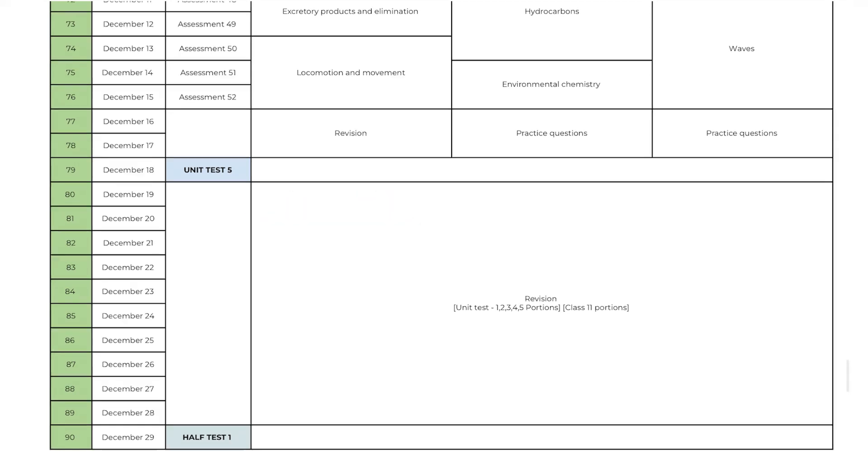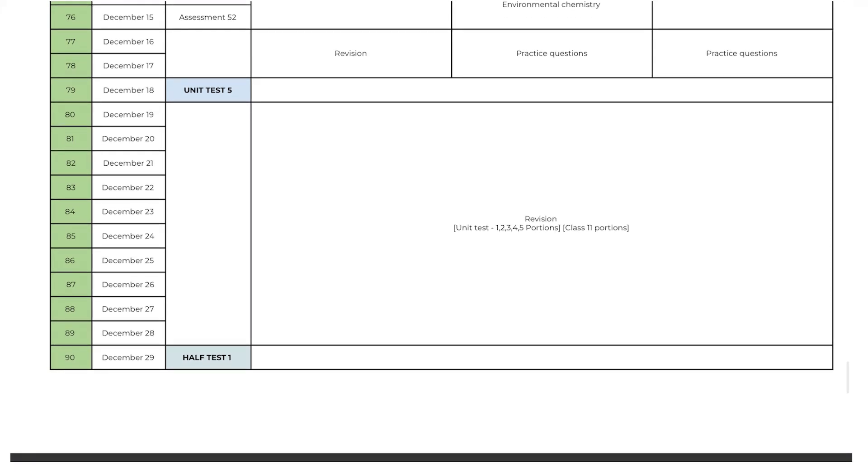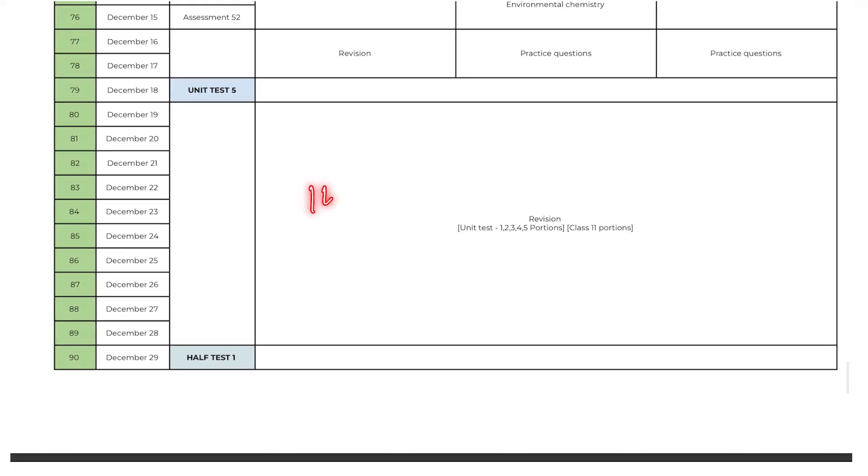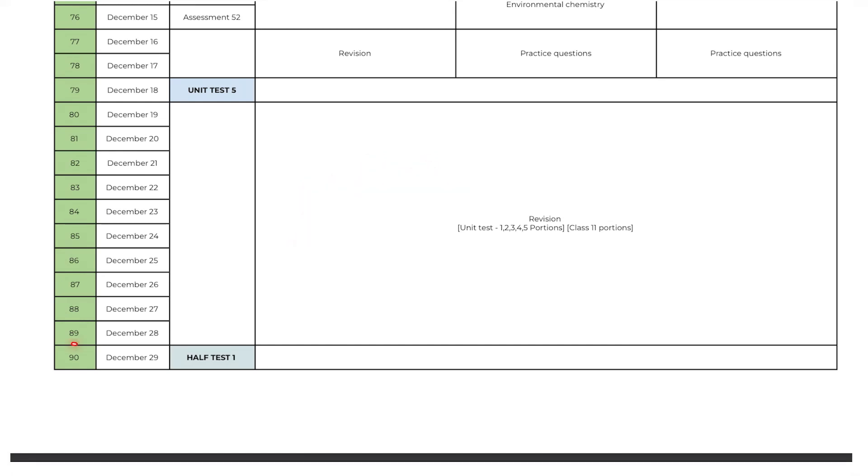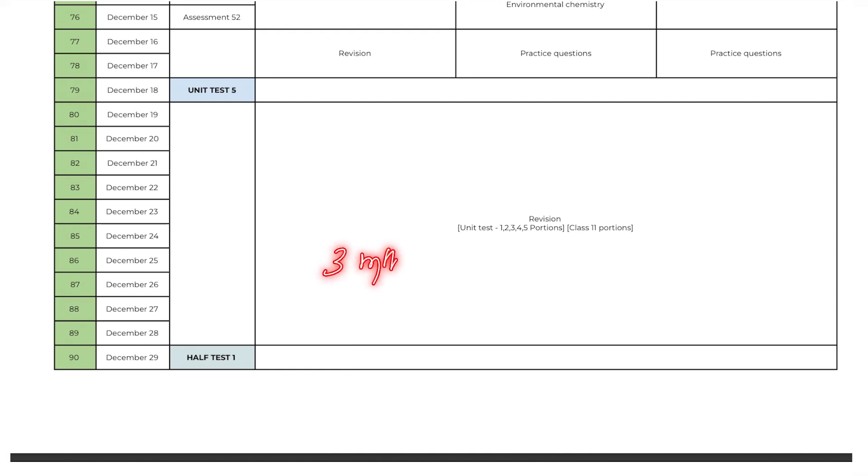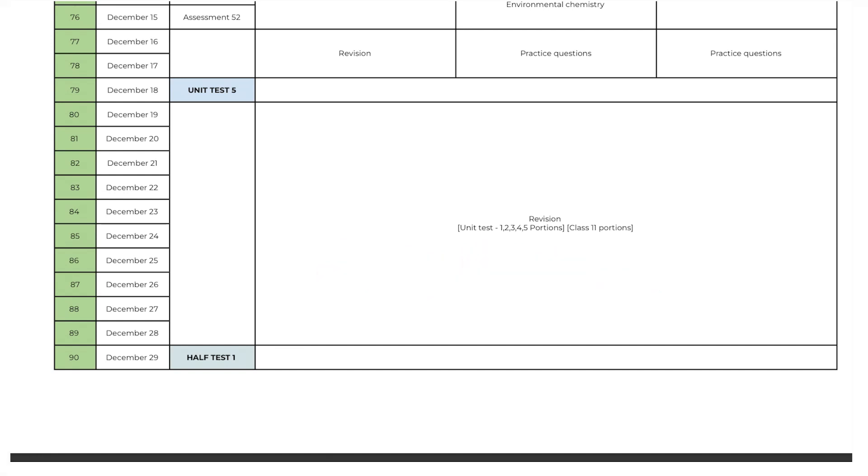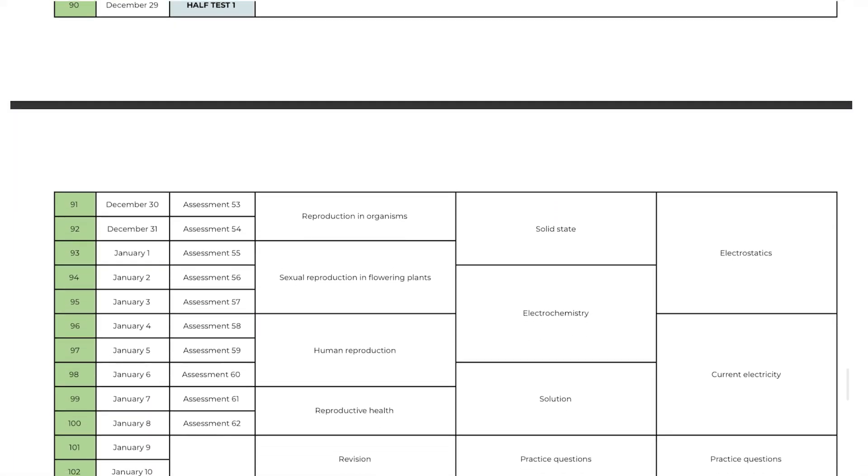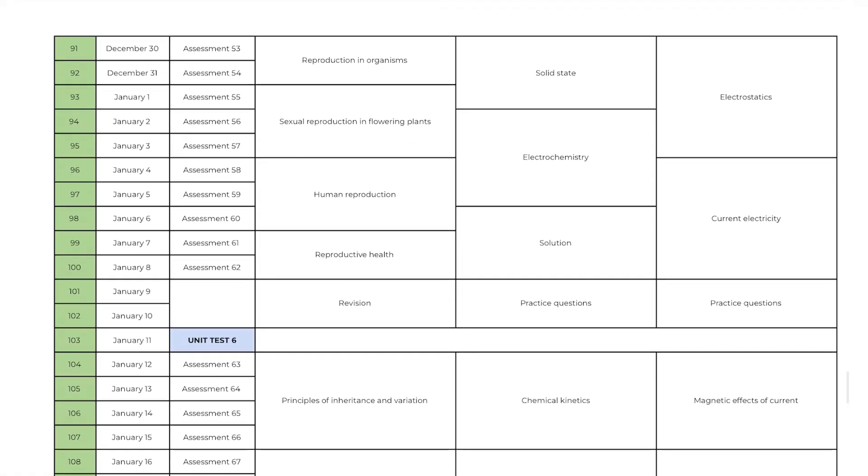Now it's time to prepare for the half portion test. For half portion test you will get 10 days for revision. You need to utilize these 10 days effectively to revise all the portions for class 11. Finally you will write half portion test on day 90. So the first 90 days, that is the first 3 months, you will focus on class 11 portions only. Now you can take a deep breath. Now we are moving on to class 12 portions.